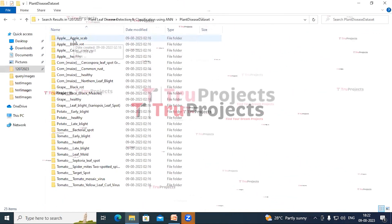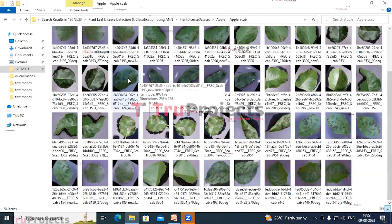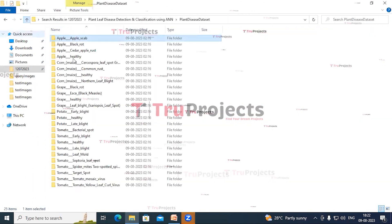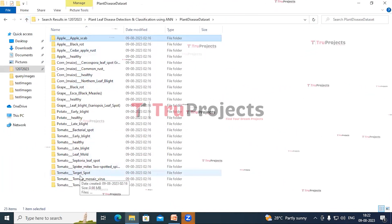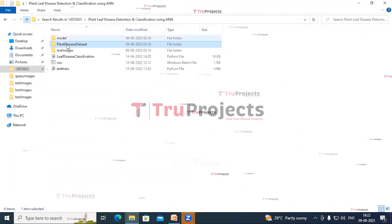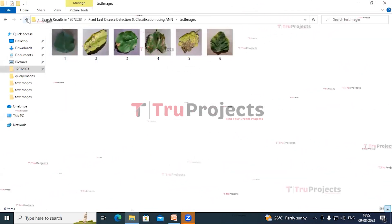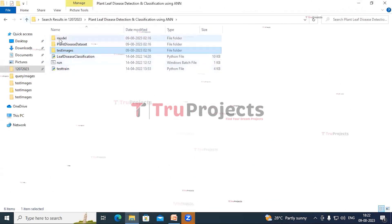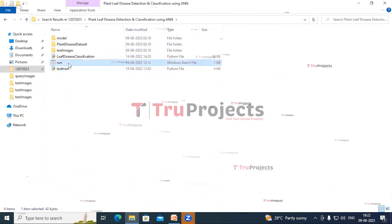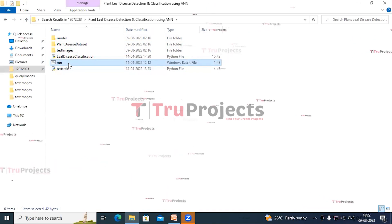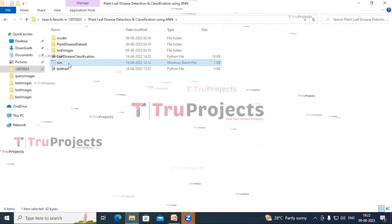Opening the first folder, these are the Apple Scab disease images. Similarly we have images in all these folders, and with these images we will train the model. This is the test images folder containing the images on which we will predict the disease. These are the Python main code files, and this is the run.bat file. Instead of executing the project in the command-line interface, we have created this Windows batch file — double-click on run.bat.